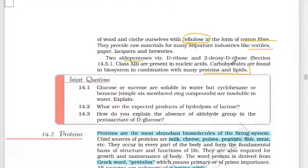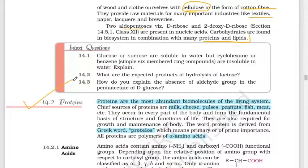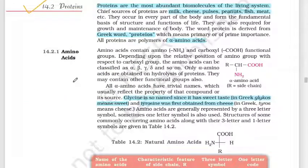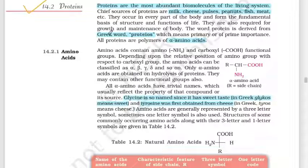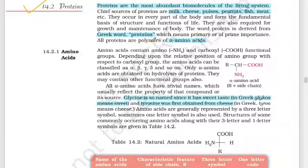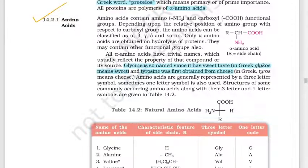Now let's move on to proteins. Proteins are one of the most abundant biomolecules. Food items like milk, cheese, pulses, peanuts, fish, and meat contain protein. The word protein comes from the Greek word 'proteios' meaning primary or most important. Proteins are polymers of alpha amino acids.